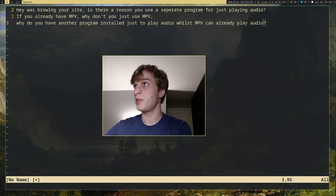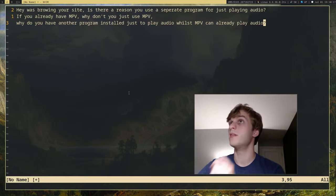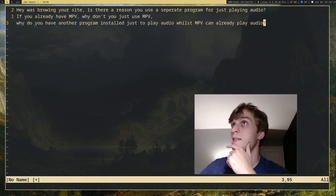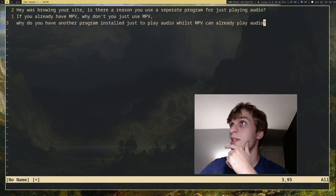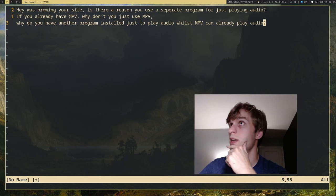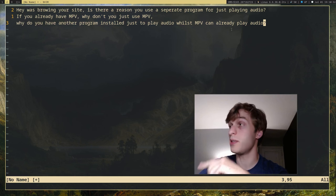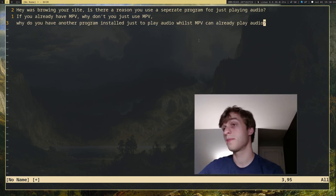And this comment in question is on one of my videos, and they said, hey, was browsing your site, is there a reason you use a separate program for just playing audio? If you already have MPV, why don't you just use MPV? Why do you have another program installed just to play audio, whilst MPV can already play audio?